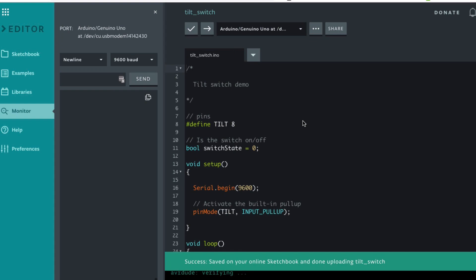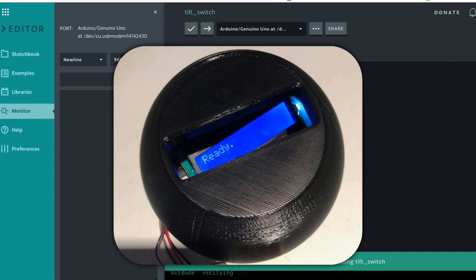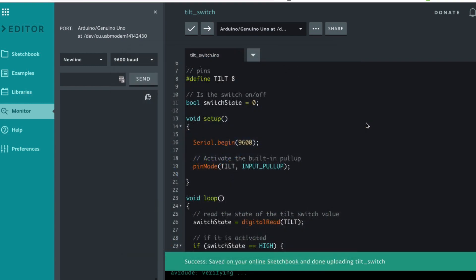In today's lesson we're going to look at the magic eight ball again and it starts with the tilt switch. What we're going to be doing is we're going to grab the magic eight ball, wiggle and shake it, and it's going to give us our answer. The way we're going to do that is with a tilt switch.